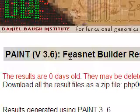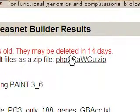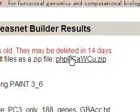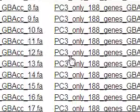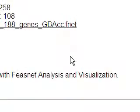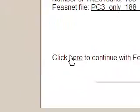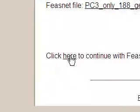When it finishes its results, you can actually download those intermediate results, but we do not have to worry about it right now. We go through all those intermediate files and click Continue to go on with FeesNet Analysis and Visualization.